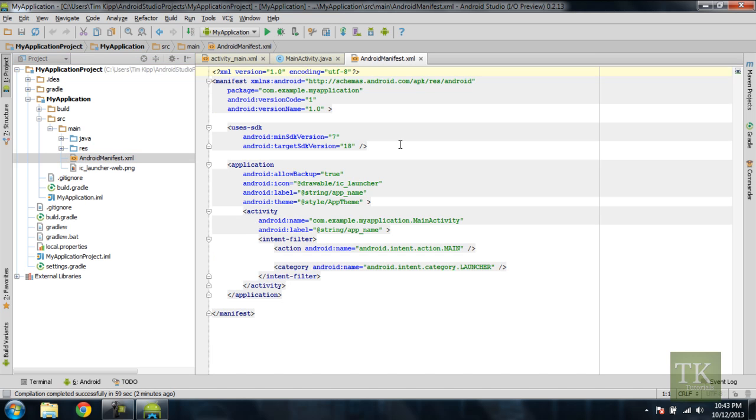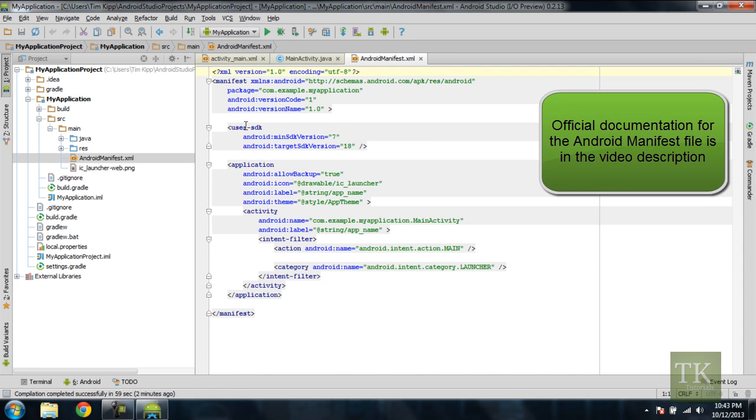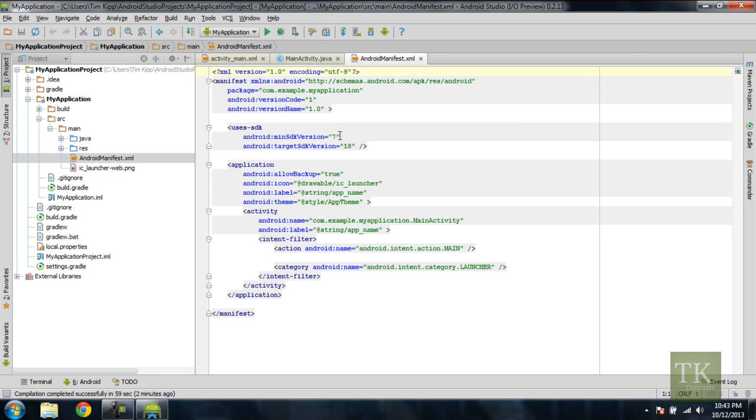So this is pretty much telling the Android operating system what your application needs to run. So as you can see here, it uses SDK. The minimum SDK version that your application can run on is version 7, and the target SDK version is 18.